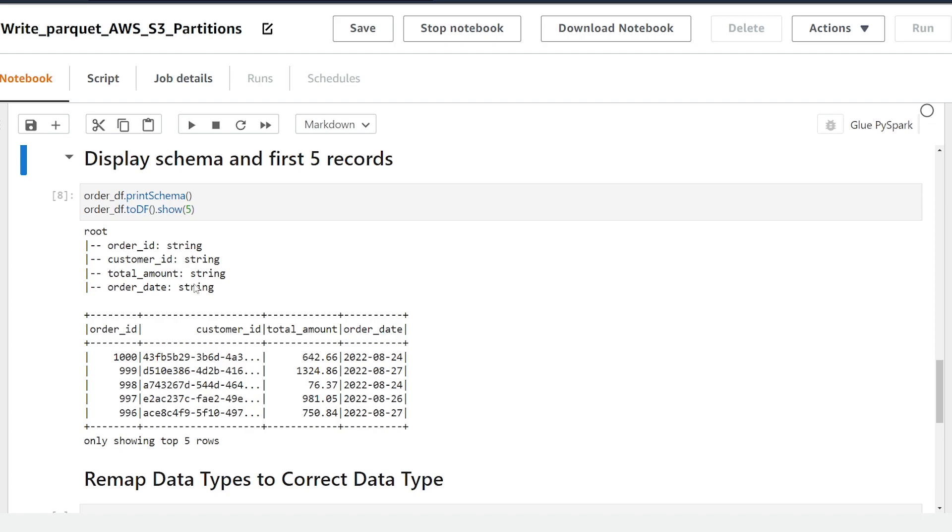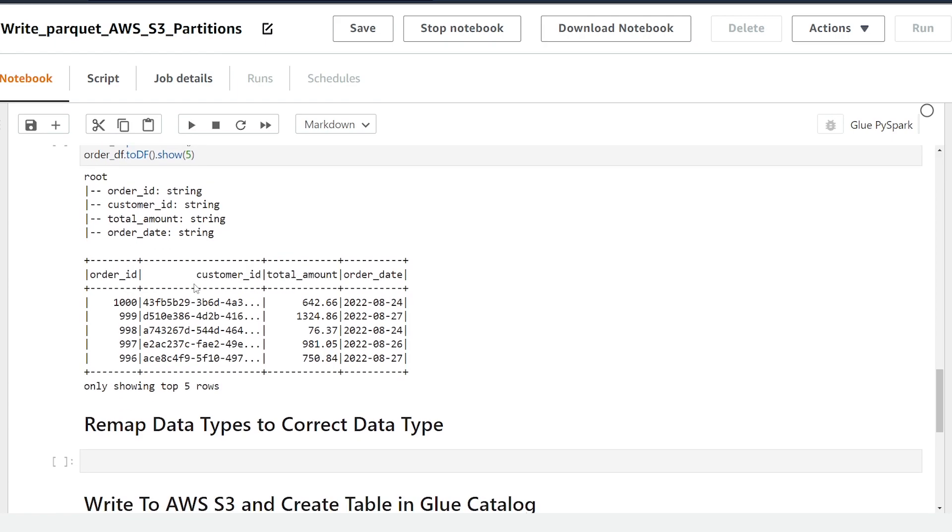So in AWS Glue we can perform this transformation using the apply mapping transform. So we're going to go ahead to do that. If your data is already mapped correctly in your data frame you can skip this step.